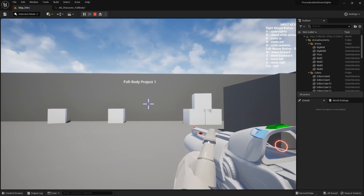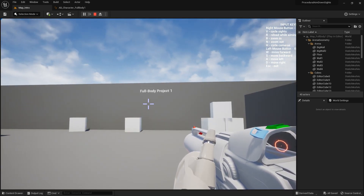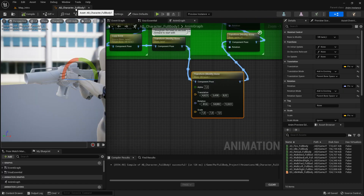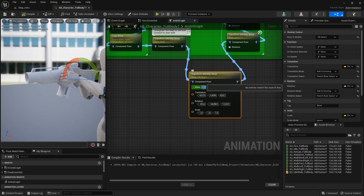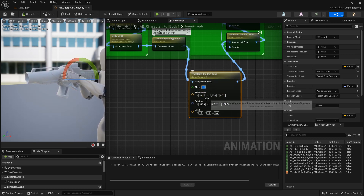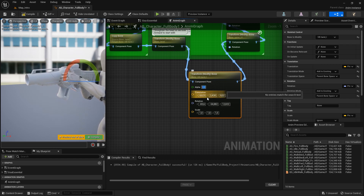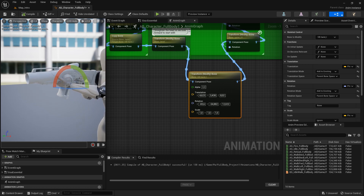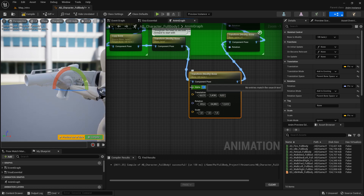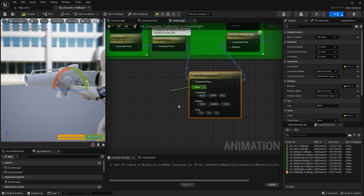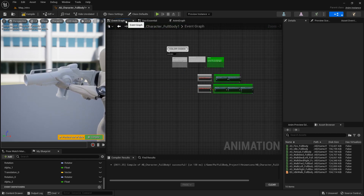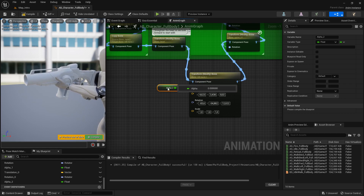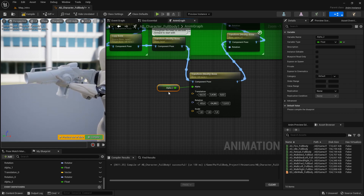Since it affects the left hand it will affect the reload animation, so you might not want that node active when you are reloading. What you can do to inactivate this node whenever you want is to set the alpha to zero. When alpha is one the node is active; when alpha is zero the node is turned off and the hand goes back to the original position. Instead of typing directly, you could drag from the pin and choose promote to variable — now you have a variable you can use in the event graph to make it one or zero whenever you want.